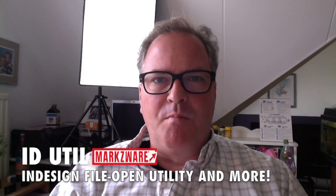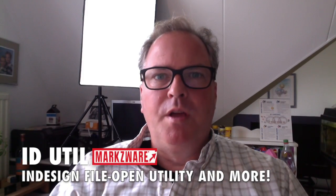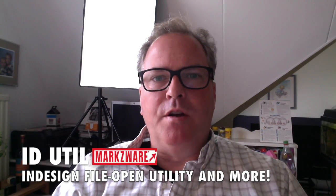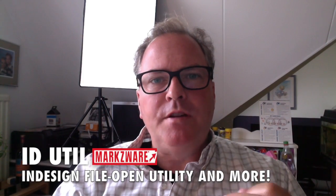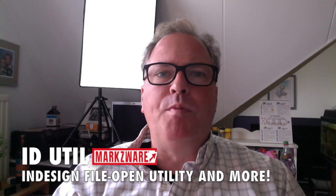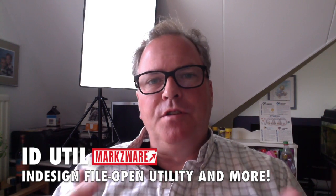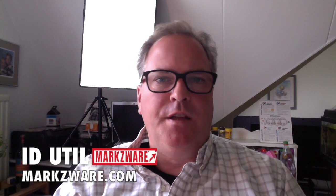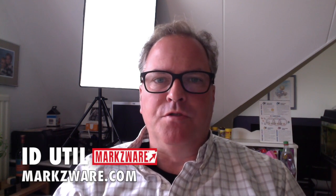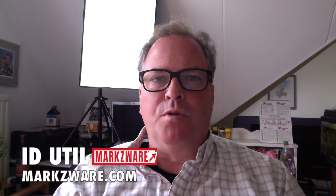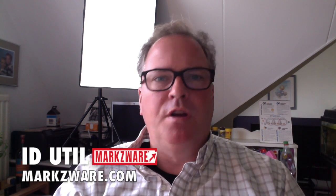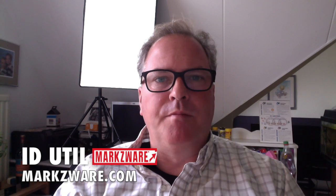Hi, everybody. David Elling from Markzware. Quick update here on a new InDesign File Open Utility. Well, actually, it's a new feature within the ID Util, a free utility for InDesign users up on the App Store from Macintosh from Markzware. Let's go check it out.